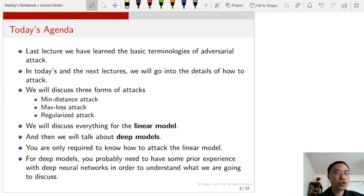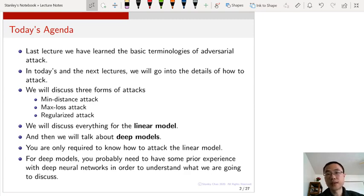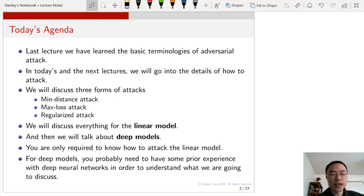In today's lecture and the next lecture, we are going to look into the specific details of how to attack. Specifically, we are going to look at three forms of adversarial attacks: namely the minimum distance attack, which is the topic for today, and then maximum loss attack and regularized attack in the next lecture.